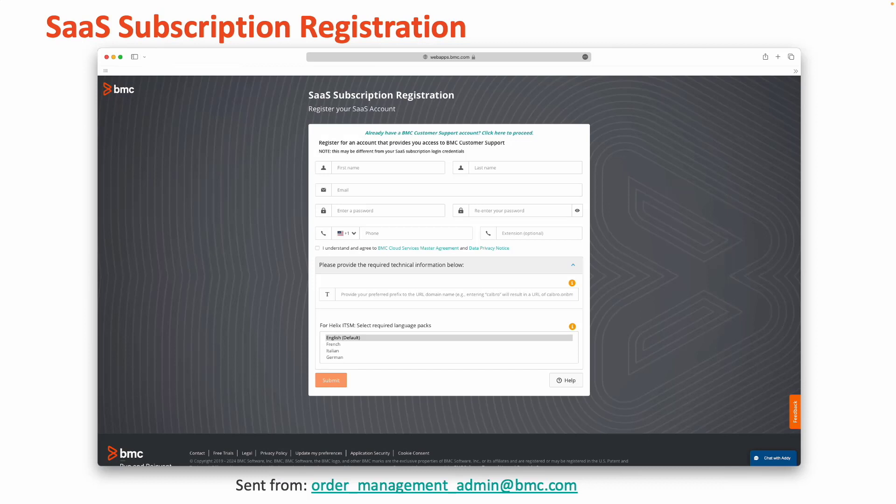If you have special circumstances, select Other and a member of the activation team will contact you. Note that certain products may have their own specific question for data center selection, such as Helix Discovery.